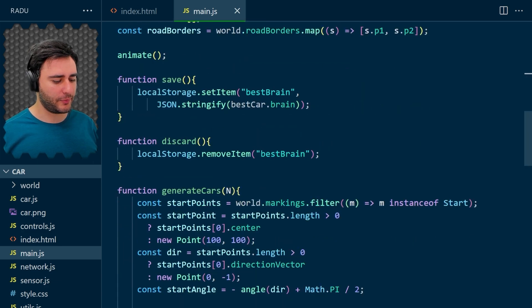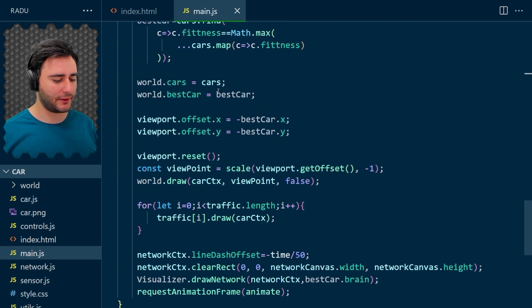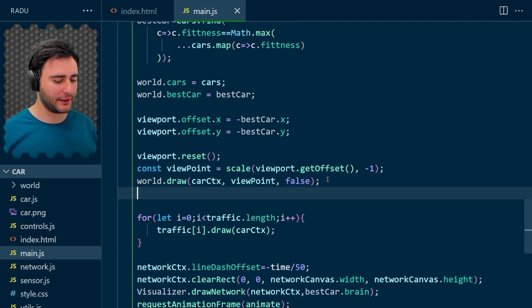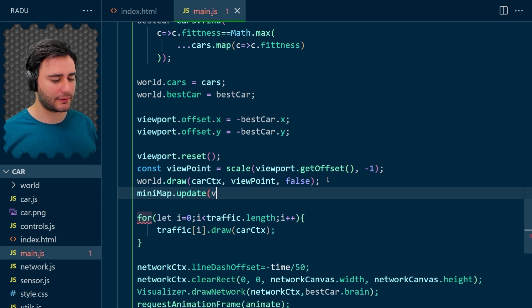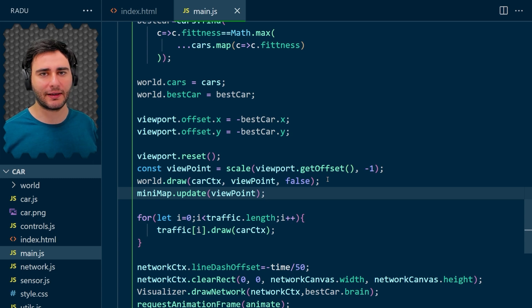Now this minimap will update also in the animate function. So let's update it here after updating the world. And it's going to need the viewpoint because we will center it always at the car location.